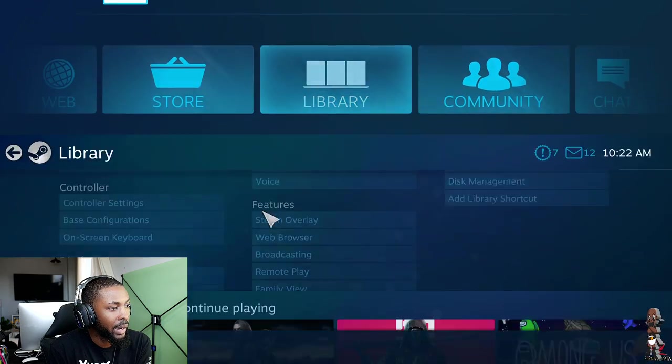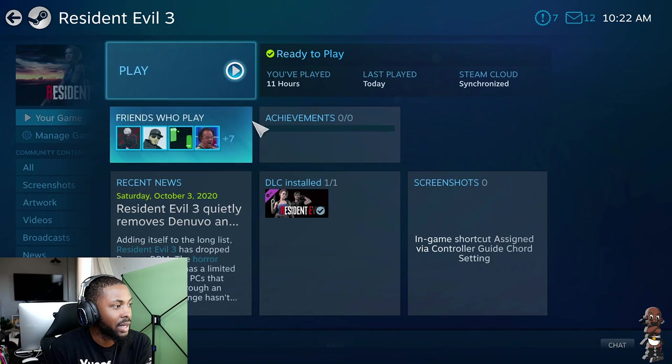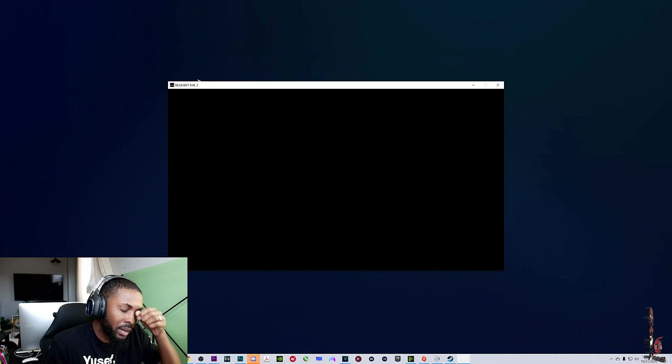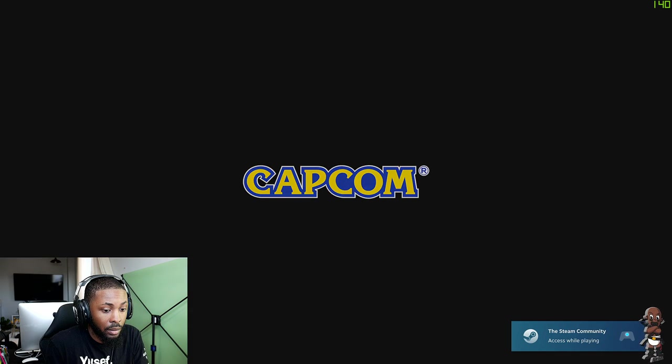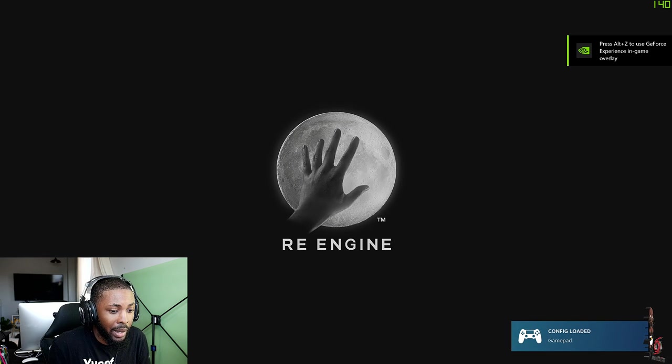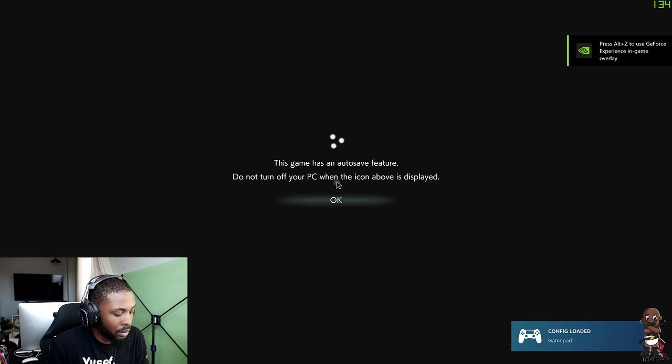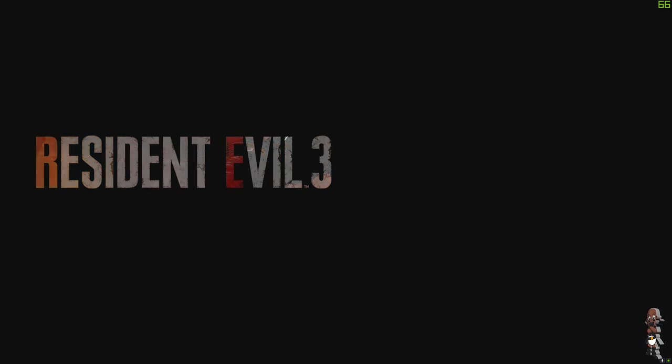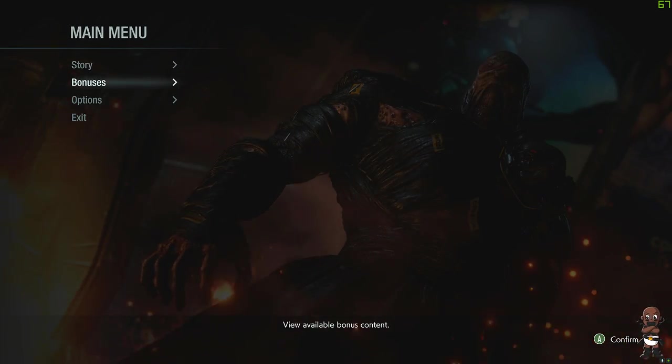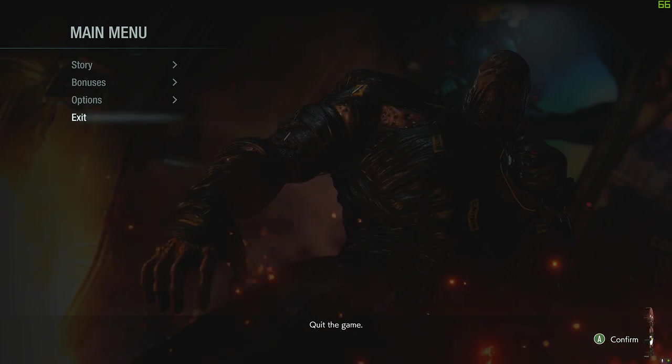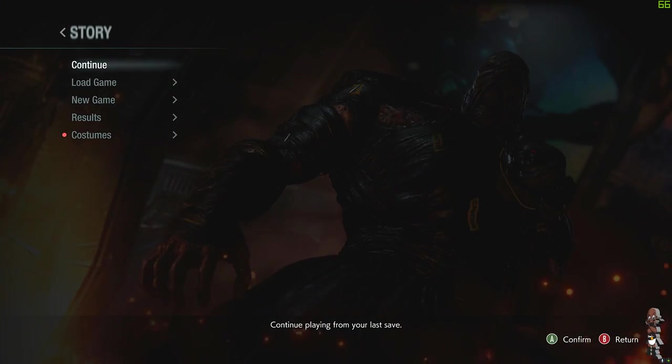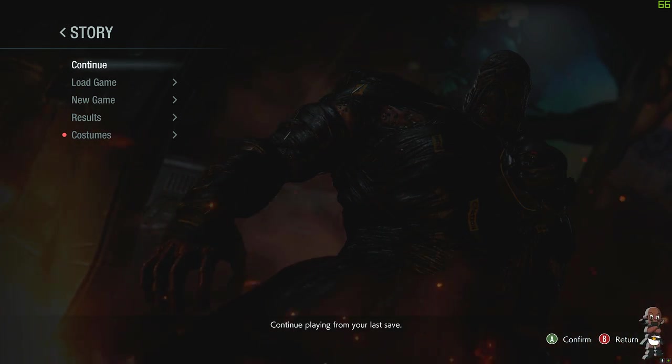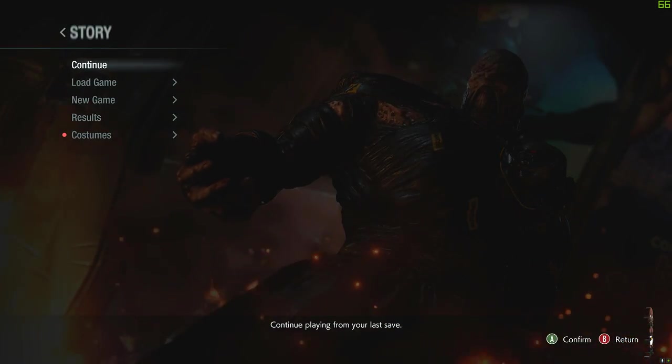And the game I had open that I tested this out on so far was Resident Evil 3. Simple game to open up. Yeah, my... hopefully my OBS still should be recording this screen, but I hit record on Nvidia Experience just to make sure.